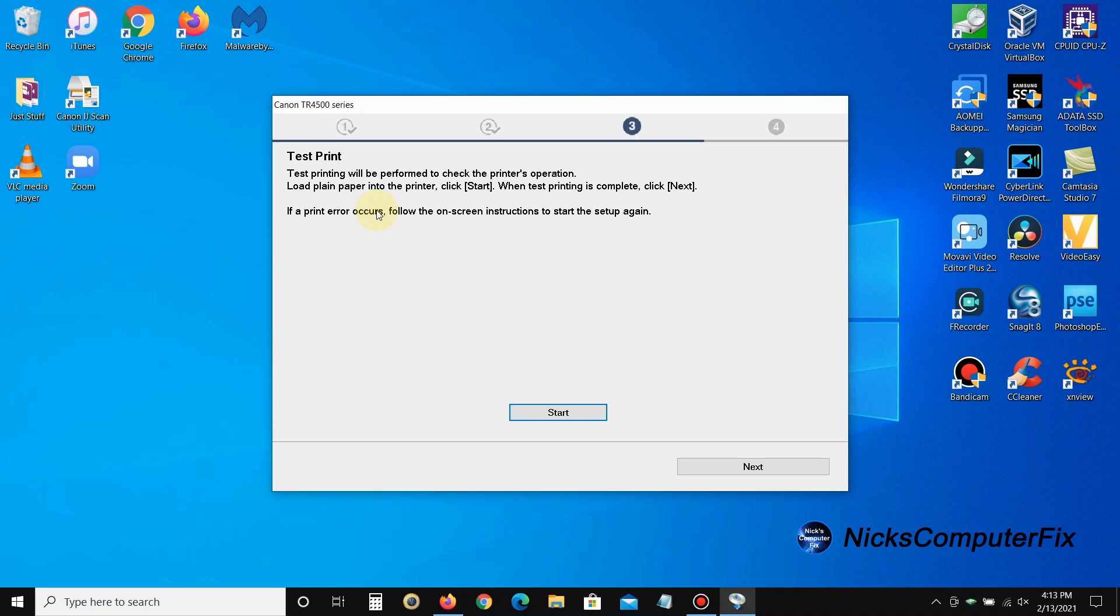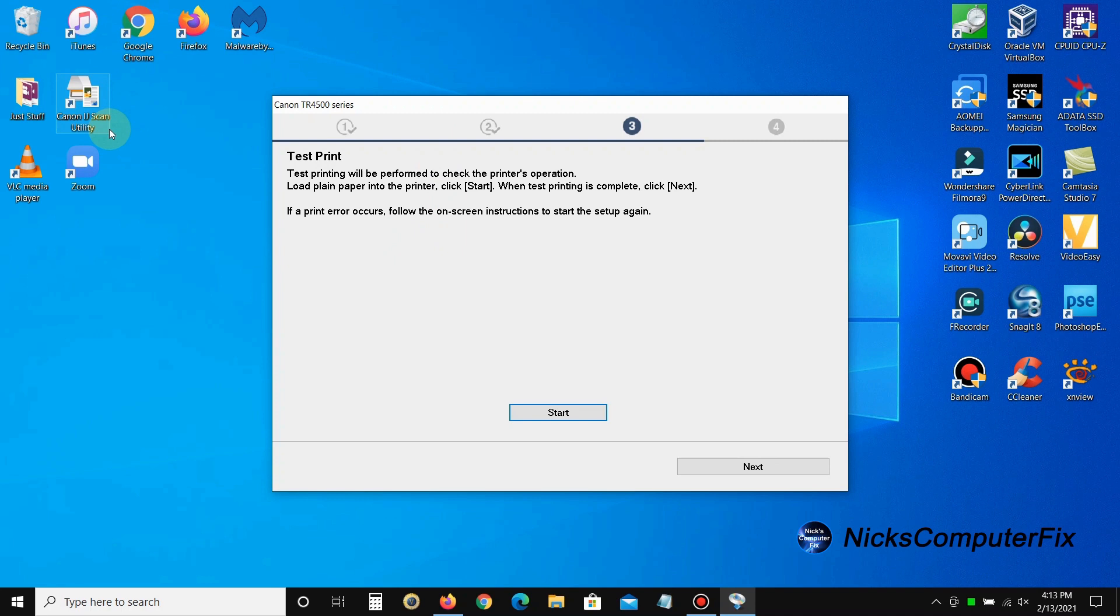Then we get this next prompt which allows us to send a test print to our printer to make sure it's working okay. Before we do this, I just want to point out that during the MP driver installation, it did create a Canon IJ Scan Utility shortcut on our Windows desktop for us, for easy access to the Canon utilities.